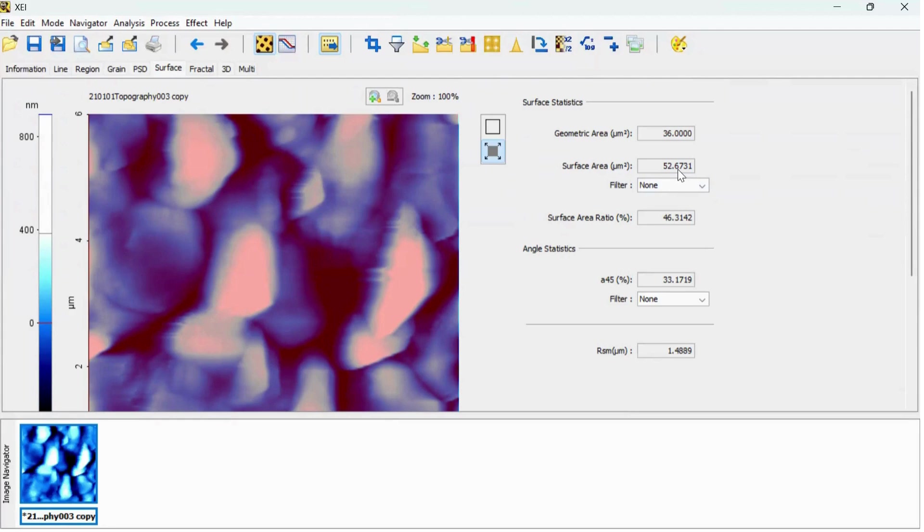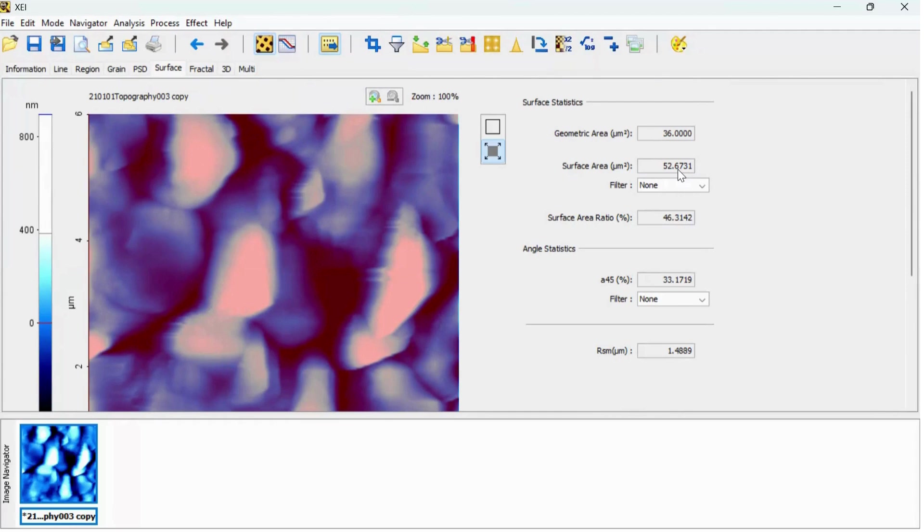If you have AFM data and you want me to analyze your data, please feel free to connect with me and I will be more happy to help you. I hope you like this video. Please don't forget to share it with your friends and colleagues. Until then, see you in the next video.